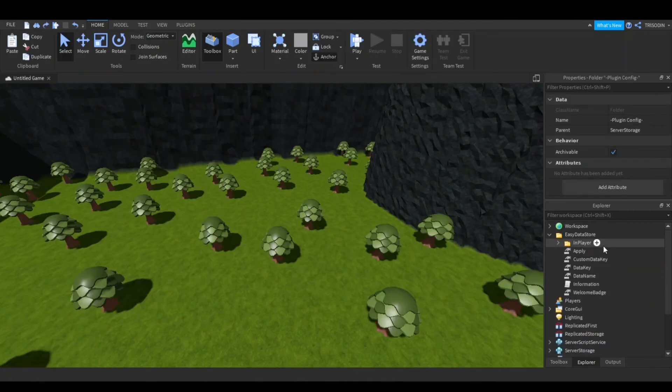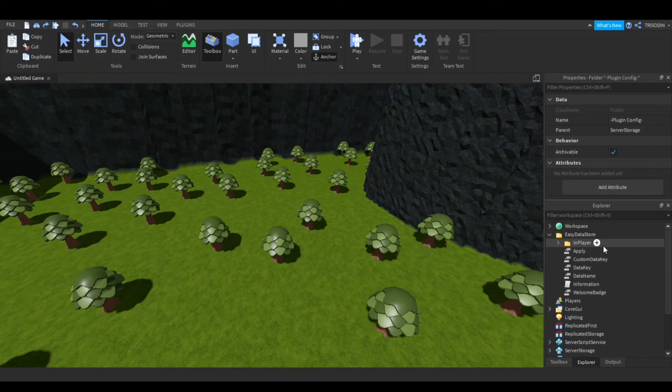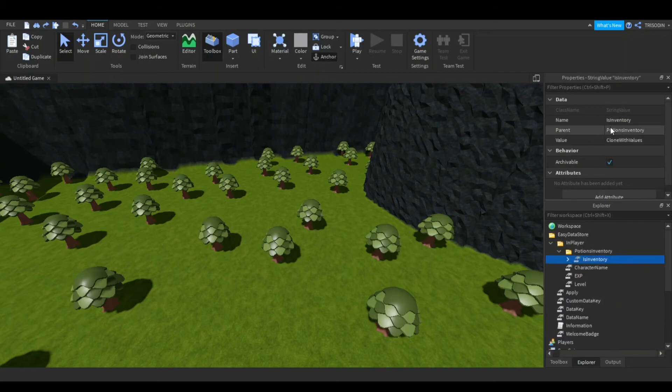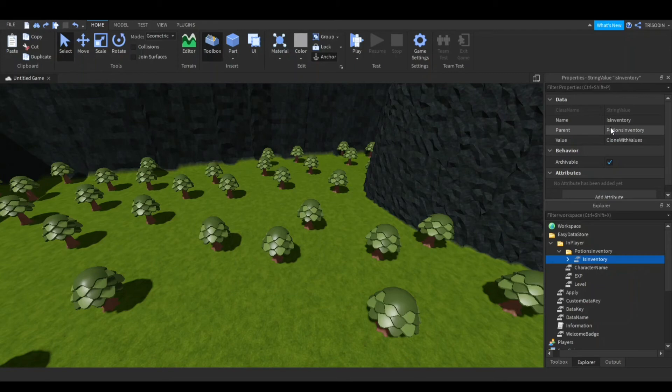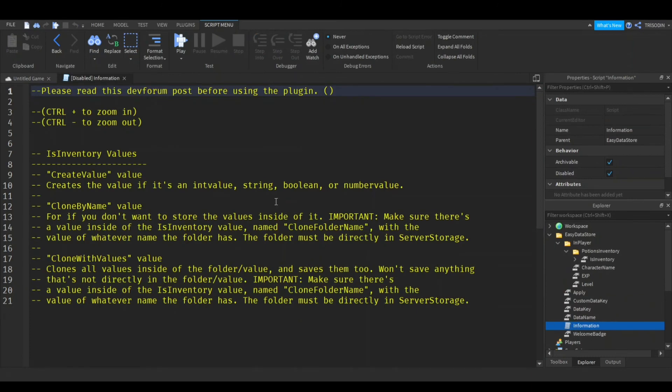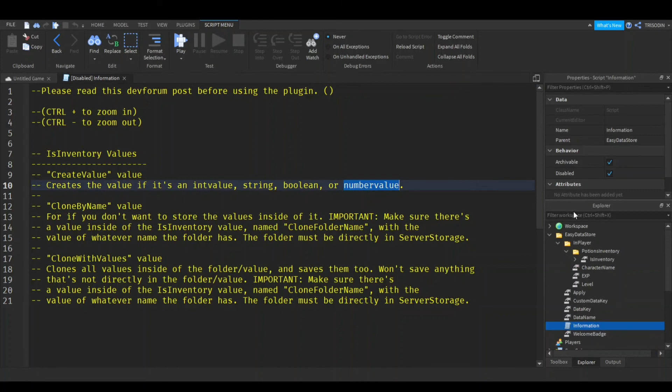And one more thing is that your inventories can only store, well right now, if it's clone with values or clone by name, it can only store folders or tools. That's it. That might expand later on, I'm not sure. I probably will. And another thing is if you use clone with values or you're just doing these, it can only store, actually it says right here, it stores ints, strings, booleans, and numbers. That's all there is to store.